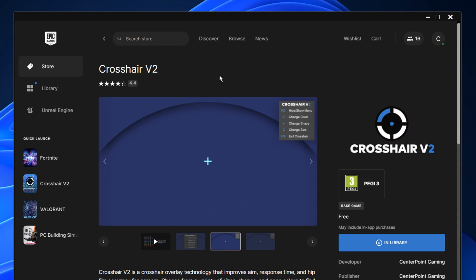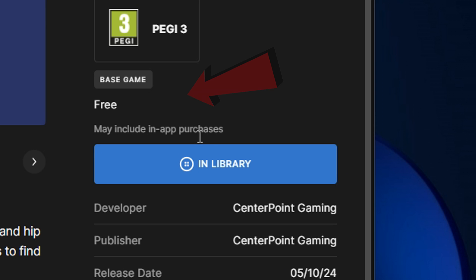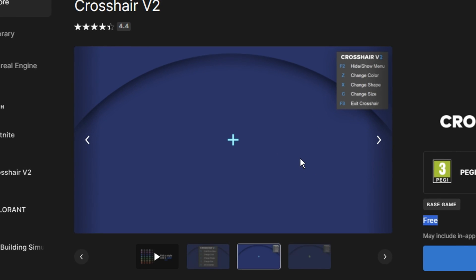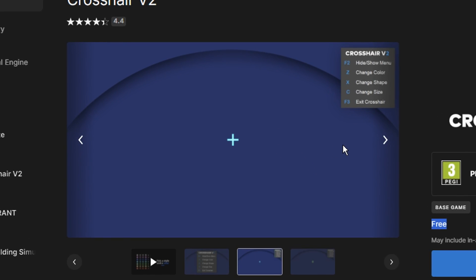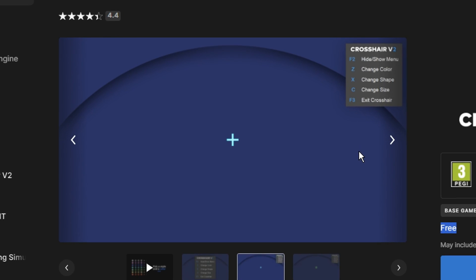You can choose the free overlay that's called Crosshair V2. You can see right here, it is completely free. However, the customization is quite bare, but it does do the job.